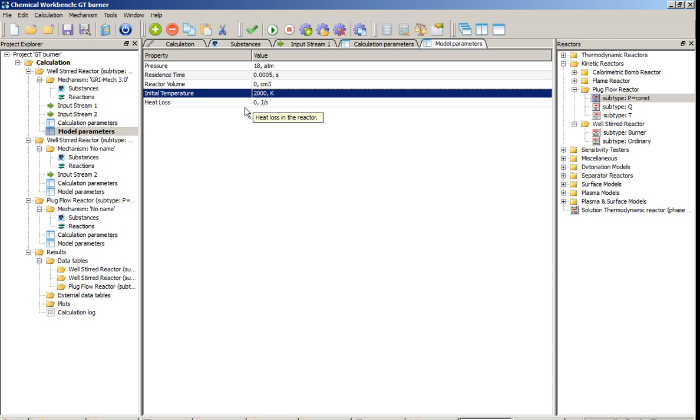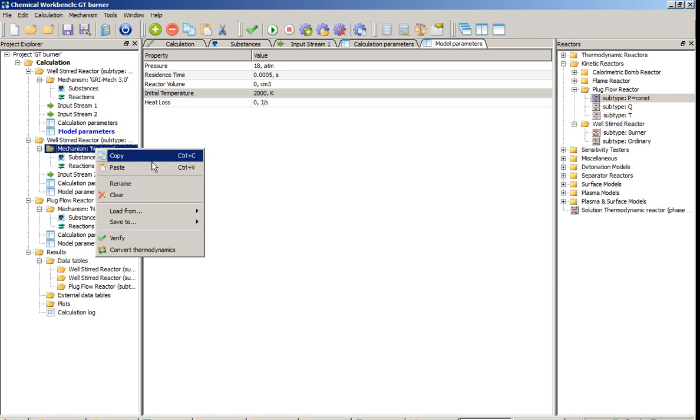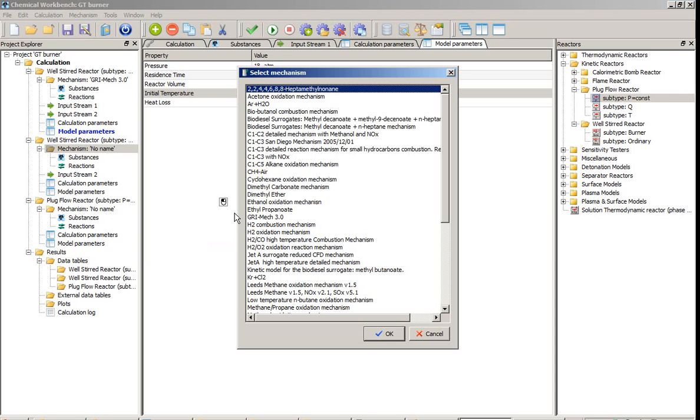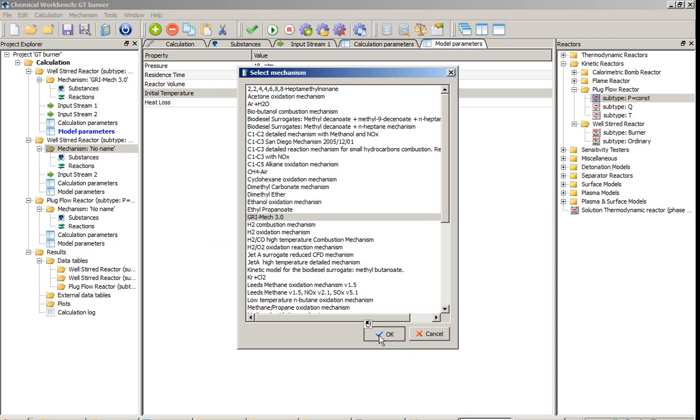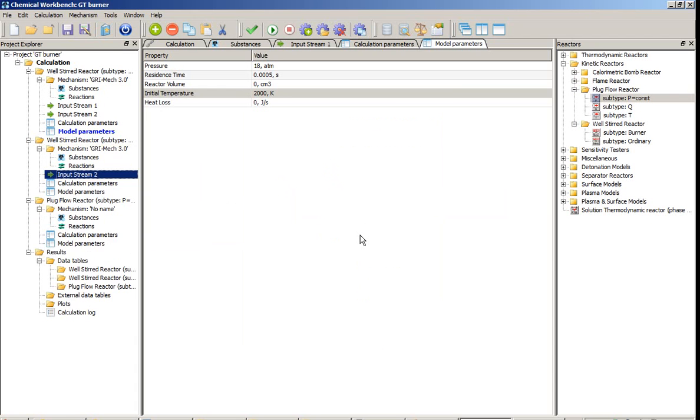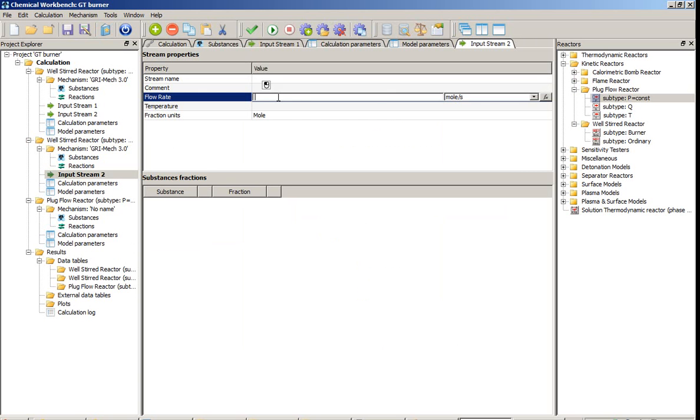The similar setup procedure will be used for the second reactor of the chain. So we load the mechanism. Please note that the mechanism is a list of reagents, intermediate species and products, and also the reactions between these substances. The data for the second reactor will be entered in a similar way. In this reactor we will also define the second input stream.